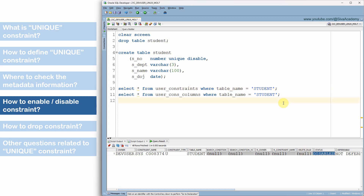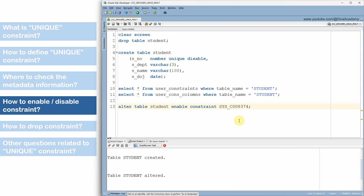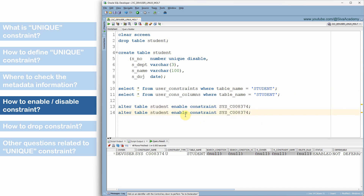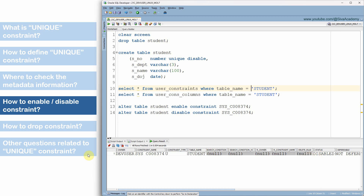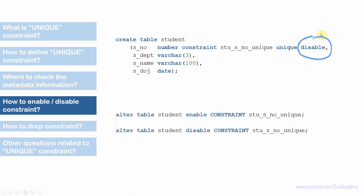If you want to enable the constraint later, use the ALTER TABLE statement: ALTER TABLE student ENABLE CONSTRAINT constraint_name. You can provide your user-defined constraint name, or look it up from the USER_CONSTRAINTS table if it was system-generated. After running this, querying USER_CONSTRAINTS shows the status as ENABLED. Similarly, to disable a constraint, use ALTER TABLE table_name DISABLE CONSTRAINT constraint_name. By default constraints are enabled; use the DISABLE keyword at creation time or the ALTER TABLE script to enable or disable them afterward.